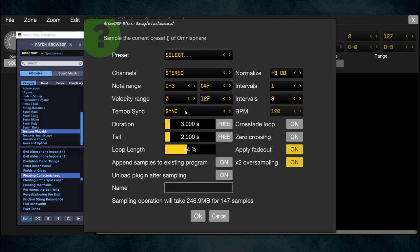Tempo Sync means you're getting BPM from the host software like your DAW. Since I'm in standalone mode and recording keyboard pads rather than tempo-synced drum loops, it doesn't matter for me. If you set it to Free you can set your BPM manually, but you'll want to experiment with that if it's relevant to what you're recording.